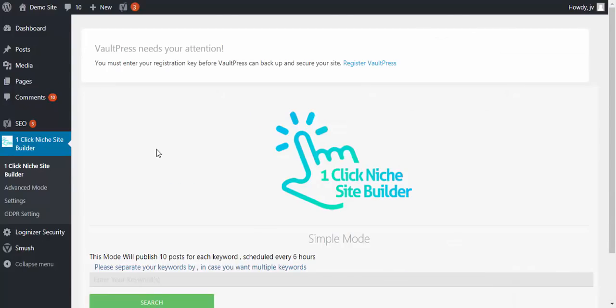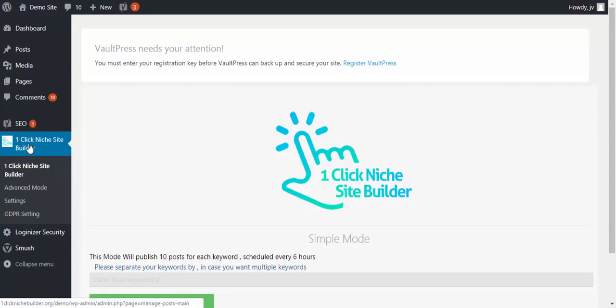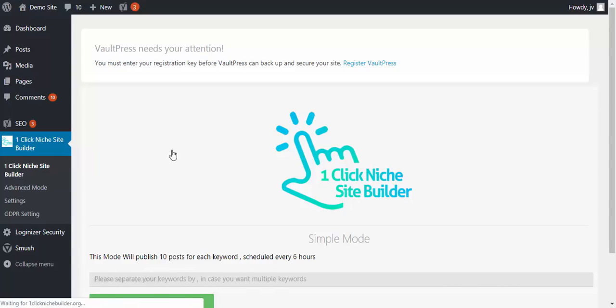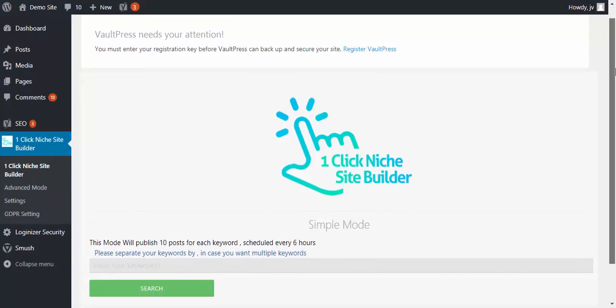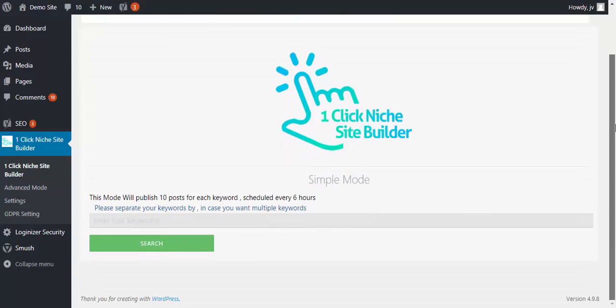So this is a plugin. It's a WordPress plugin so you do need to have a WordPress installation which is free to set up. And then once you install it which again is about a two-second job, you have the builder, the basic builder, and what that does is it publishes 10 posts for each keyword scheduled every six hours.